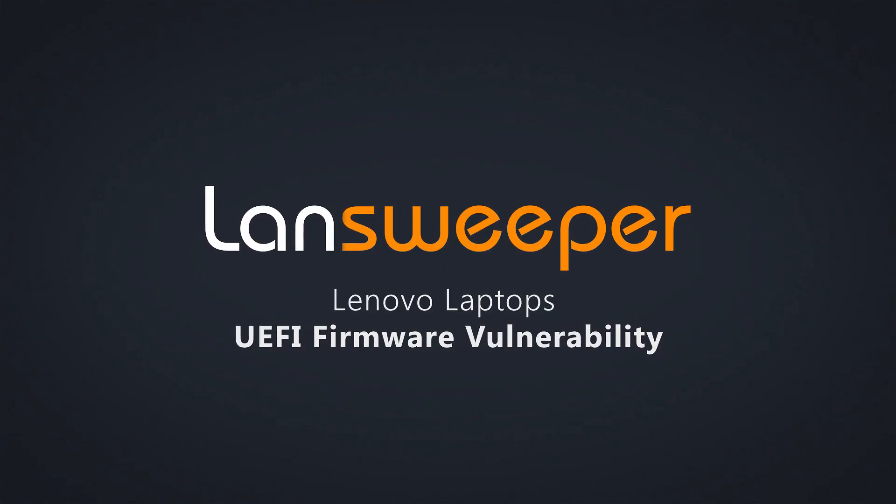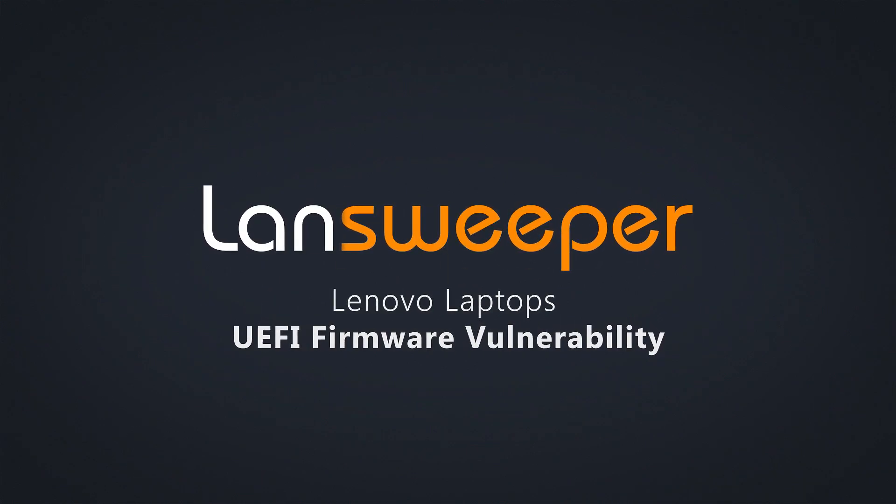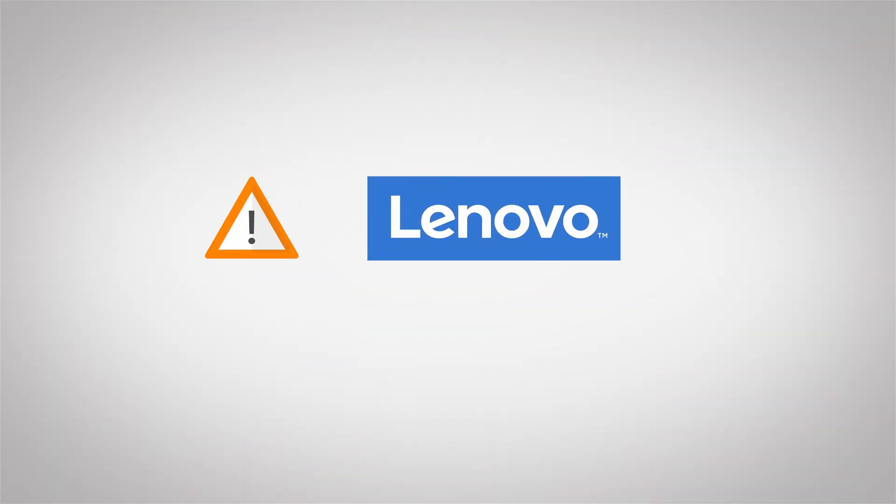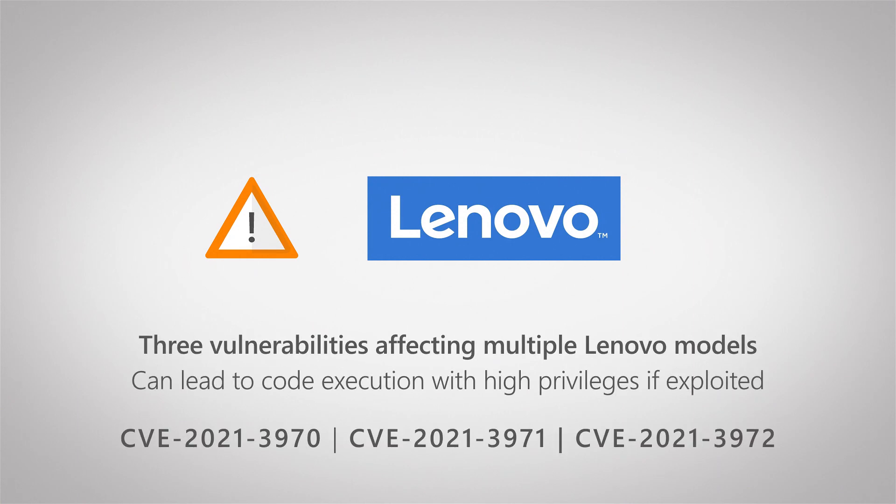Hello and welcome to this Linesweeper vulnerability video. Lenovo recently released a new security advisory containing details about three vulnerabilities affecting their models.